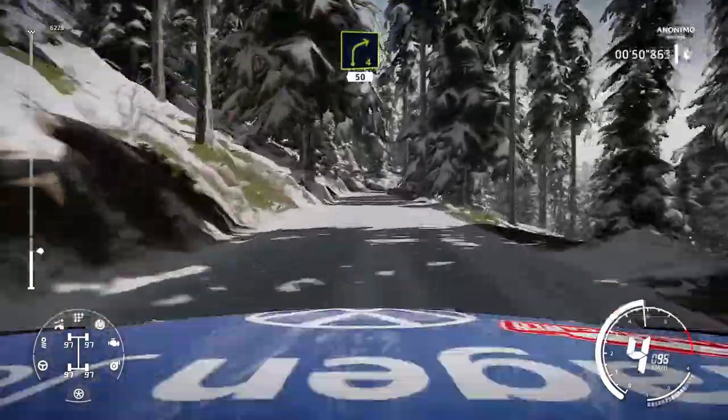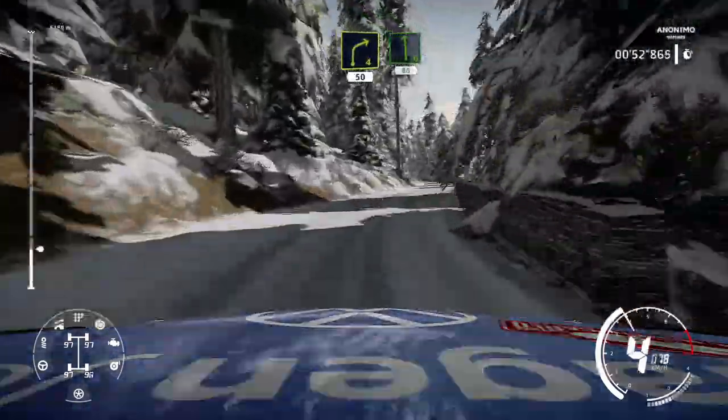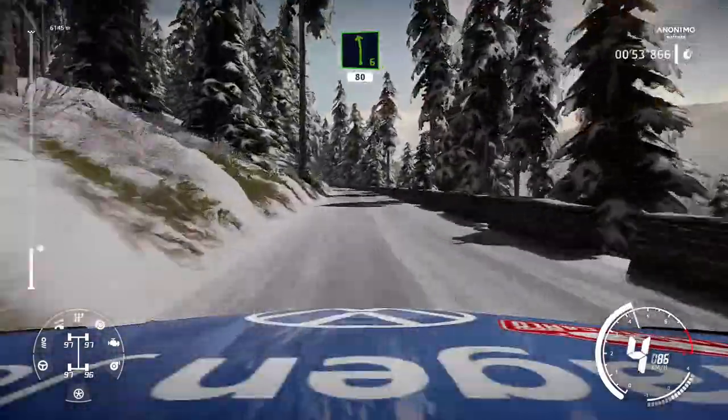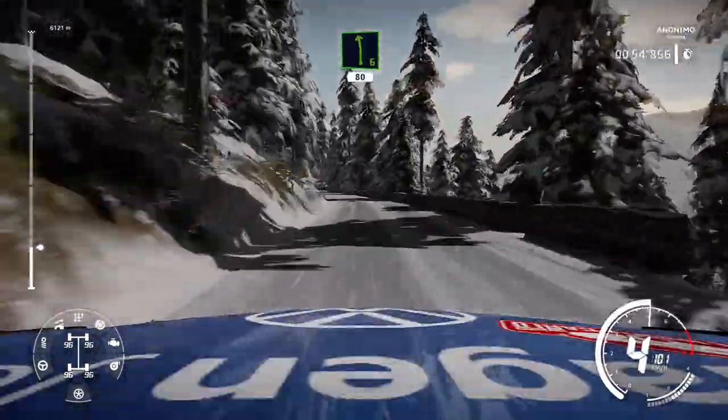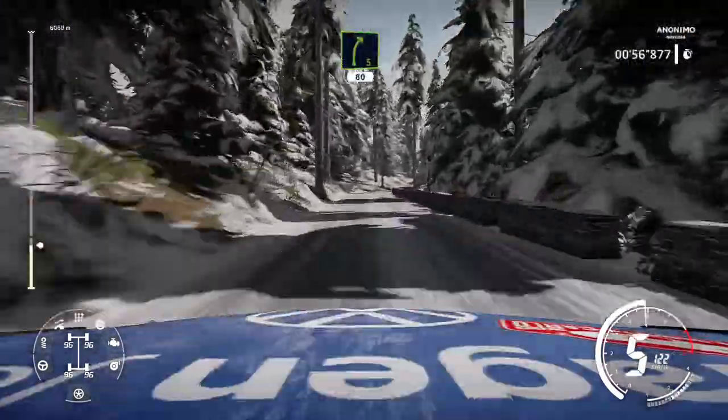Right 4, 50. Left 6, 80. Right 5, short, 80, over tarmac.